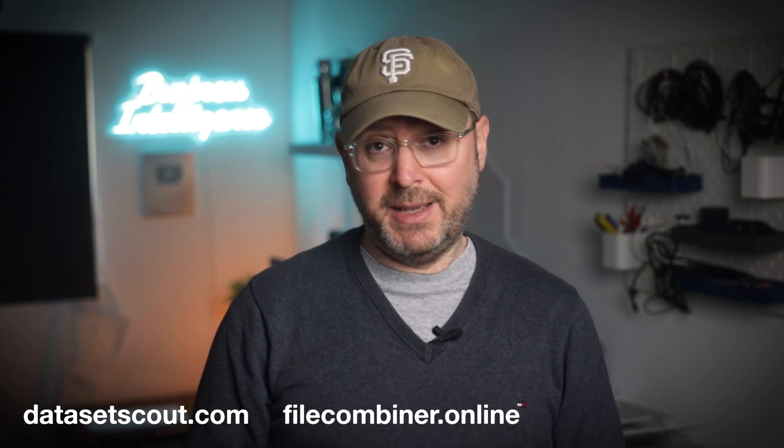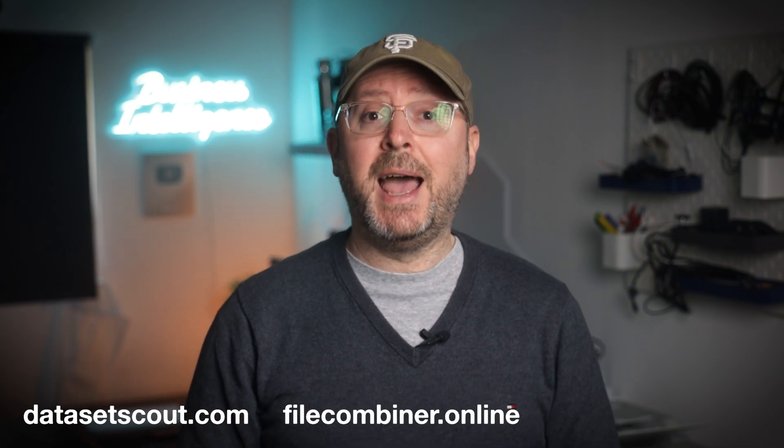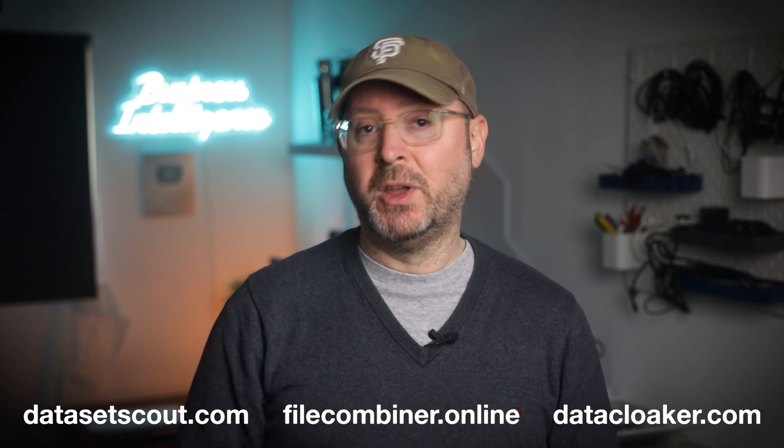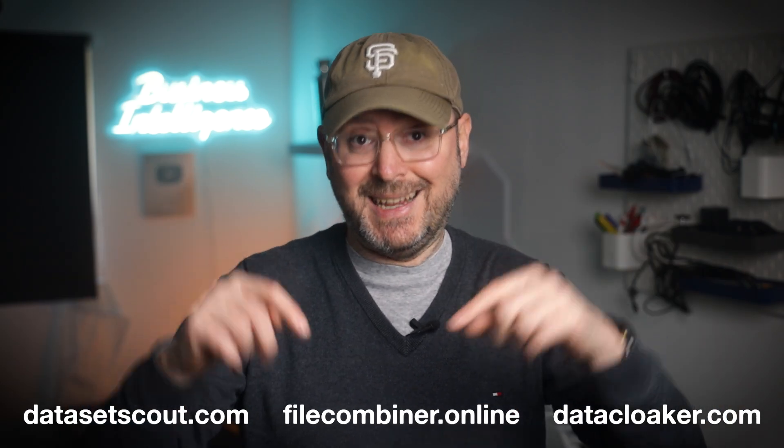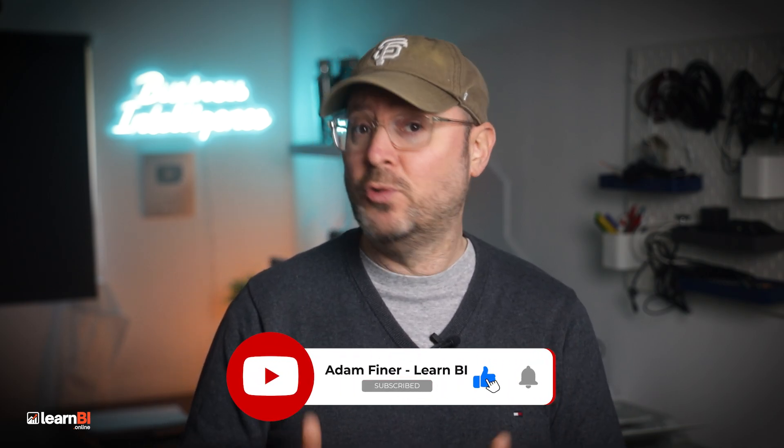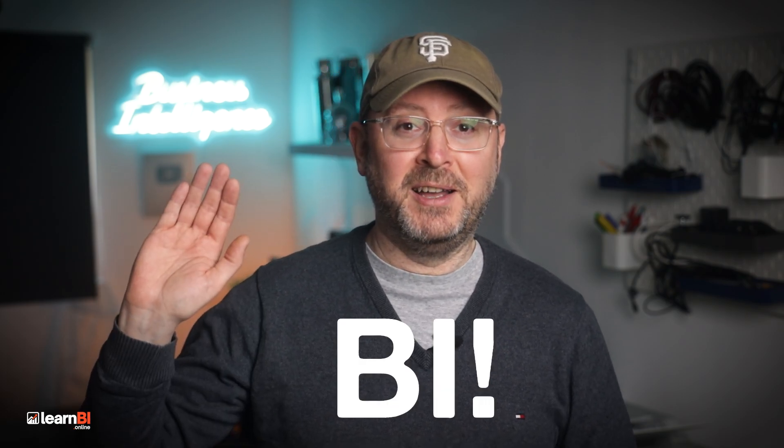Dataset Scout is available at DatasetScout.com, File Combiner is at FileCombiner.io, and Data Cloaker is at Datacloaker.com, or just click the links in the description. As I said, they're all free to use, and I plan on adding more little utilities like this over time. So if there's a tool you wish existed, drop a comment and let me know, and perhaps I'll build it. Thanks for watching, and if any of these saves you even just a few minutes, I'd love it if you gave this video a like or shared it with someone else who works with data. And of course, don't forget to subscribe. I'll see you soon for another video. Bye.